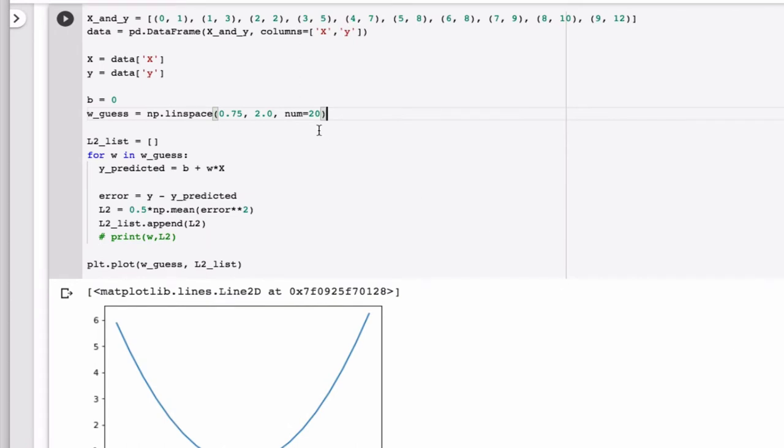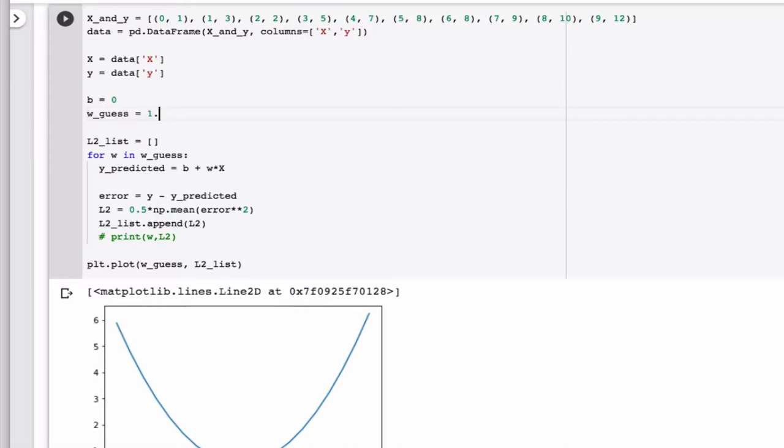So what I need to do is I need to take a guess at W, and so let's just use 1.5 like we did last time. And instead of looping over guesses for W, we're not going to loop over epochs.